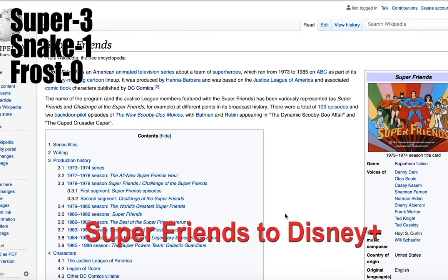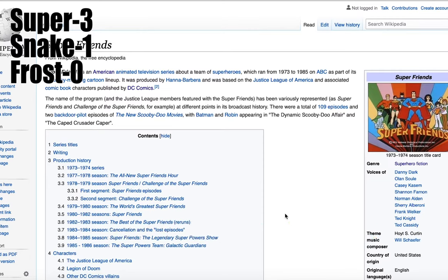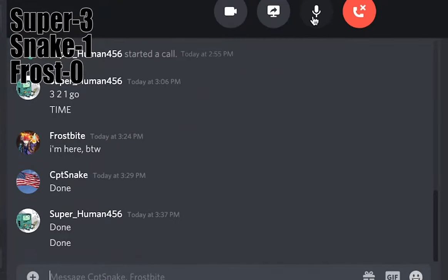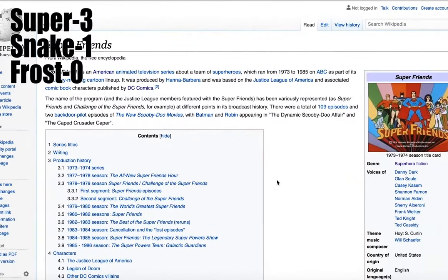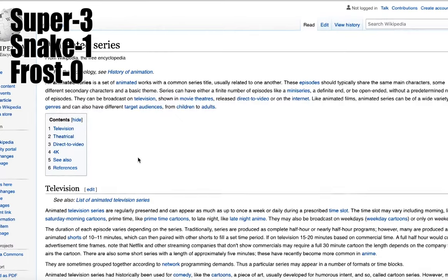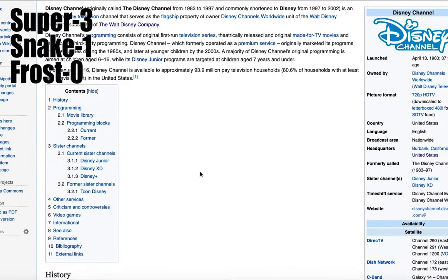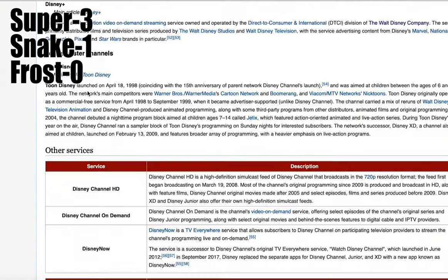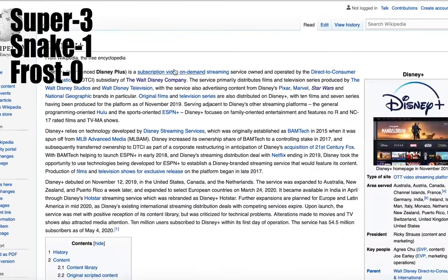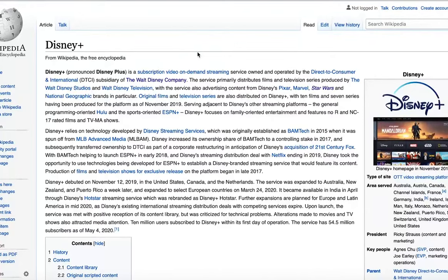Super Friends? Let me type that up real quick. Super Friends — three, two, one, go! So we want to go to American television series. We want to find Disney Channel. There's Disney Junior... Disney Plus! There we go. Time! My bad, I'm sorry. You better be. I am. Forgive me.